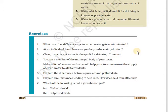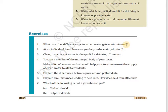Now we will move to exercises. First question: what are the different ways in which water gets contaminated? Water gets contaminated because of effluents from industries, by throwing garbage, and by throwing dead bodies into water bodies. These are the ways in which water gets polluted.